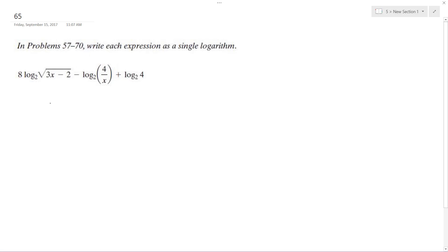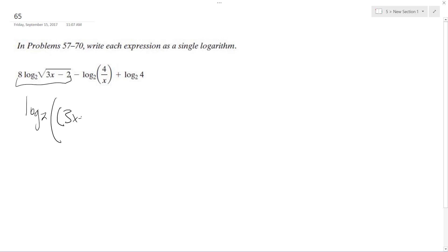Solving this problem, the first thing we do is combine everything, so log base 2. This first section is the same thing as 3x minus 2 raised to the one half, but then we have the 8, so it's 8 over 2, which is 4 essentially, so I'll just write that.